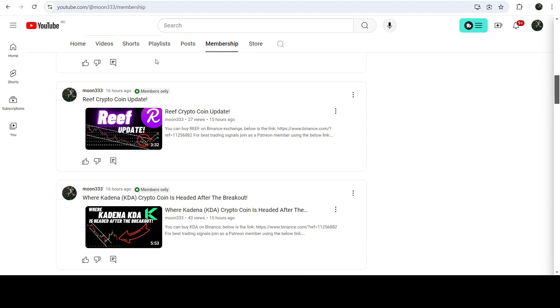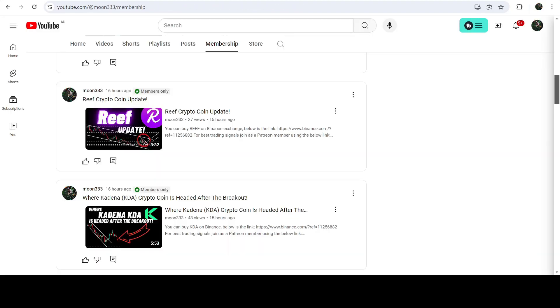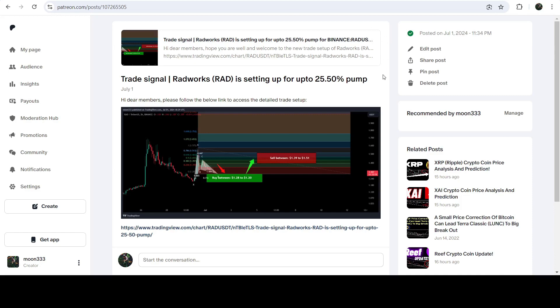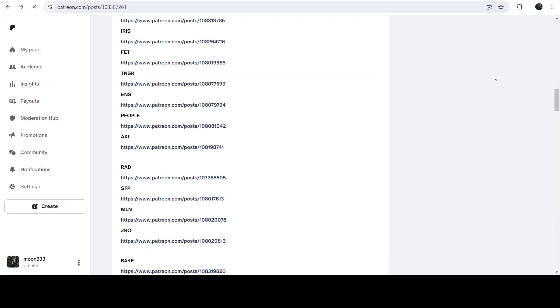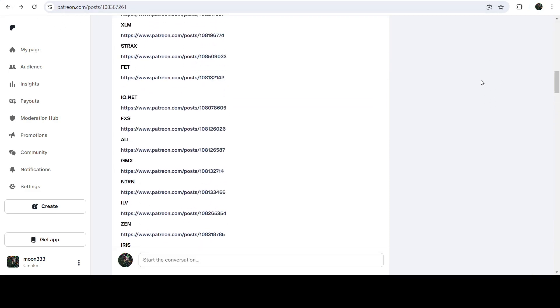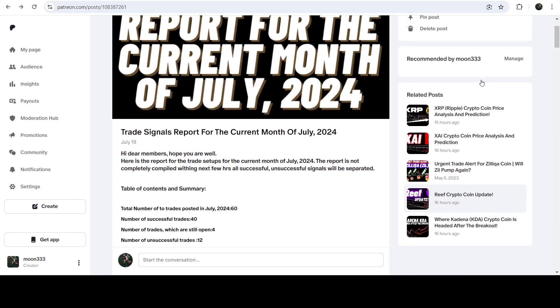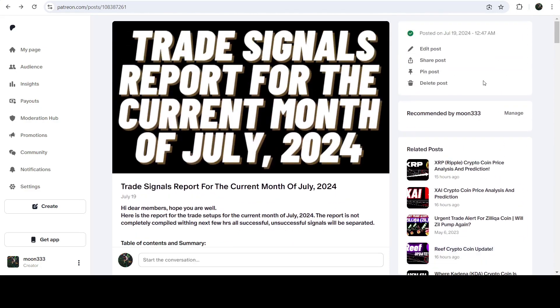That was the update so far. I hope you liked the analysis — do hit the like and do subscribe to the channel as well. For more trading signals you can also join me and support me as a YouTube member or as a Patreon member, because there I am sharing different trading signals for you. You can find the link in the video's description. Take care, goodbye.